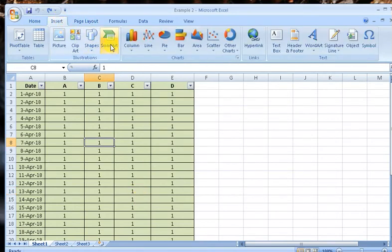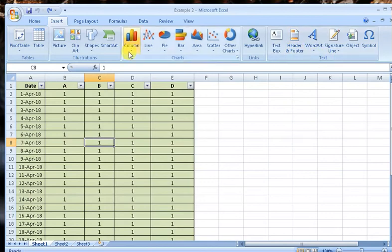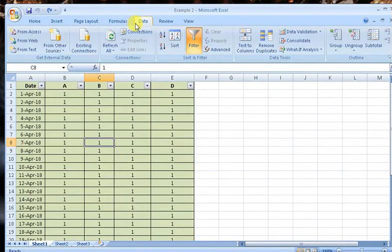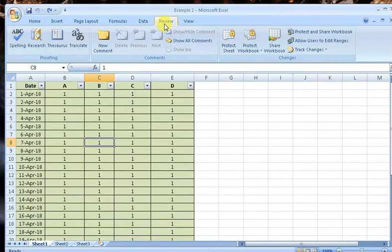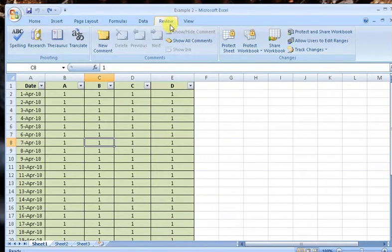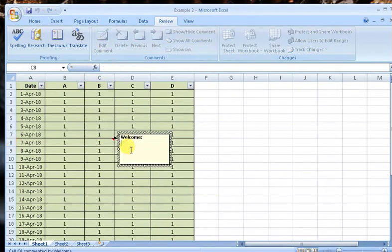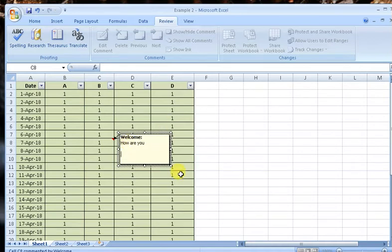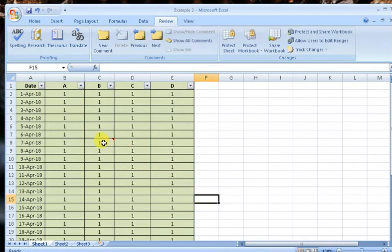Or if we don't have to do this, we have to go in Review. Go in Review on the top, click on New Comment, and you can write 'How are you' like this. So this is the comment you can put on any cell.